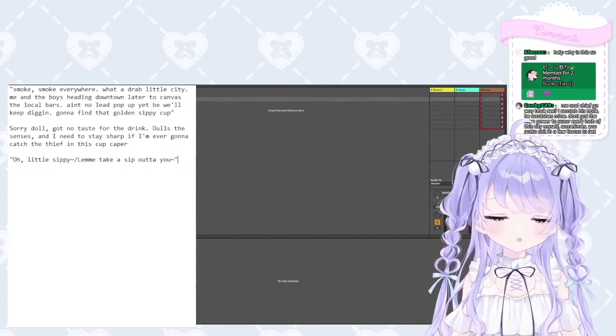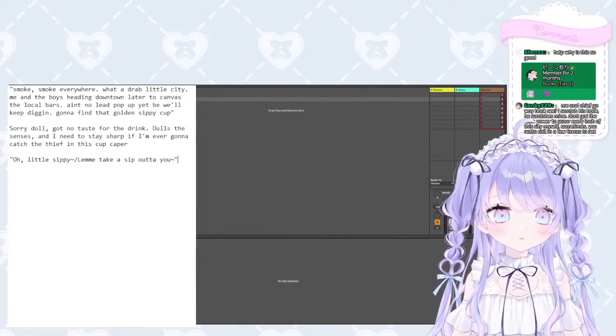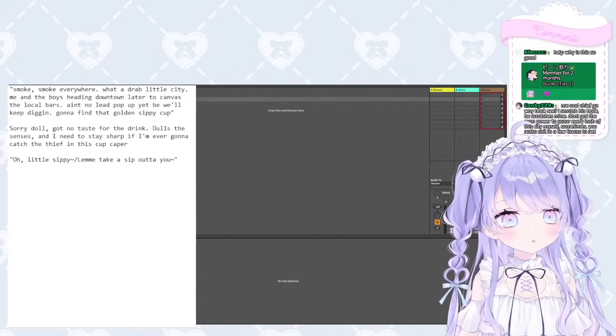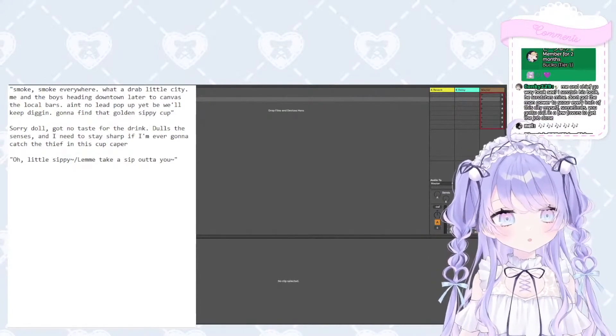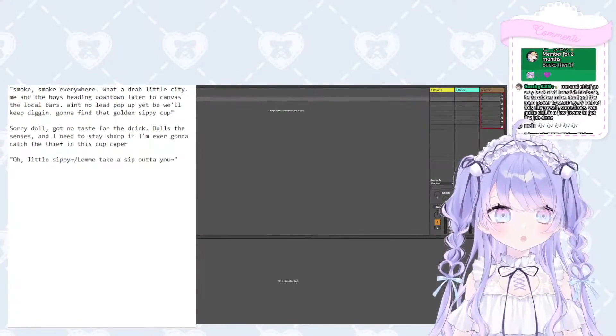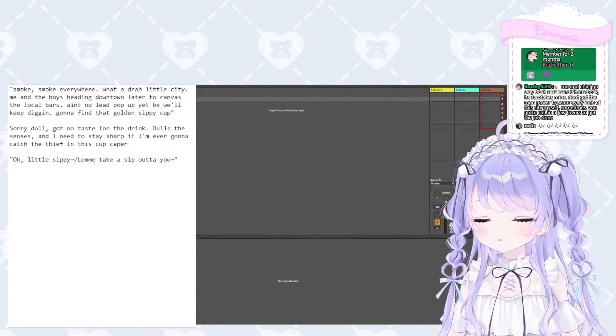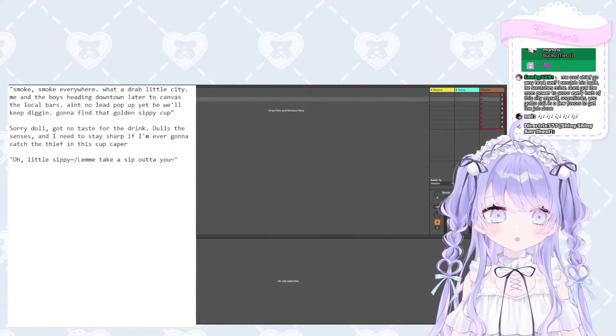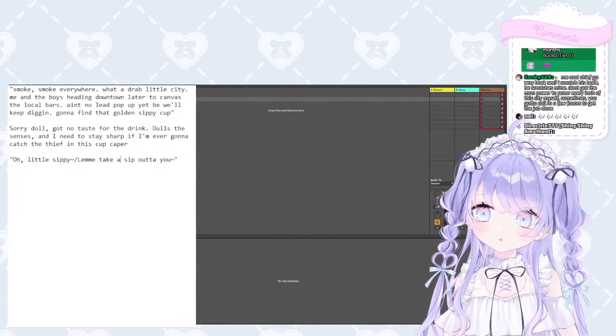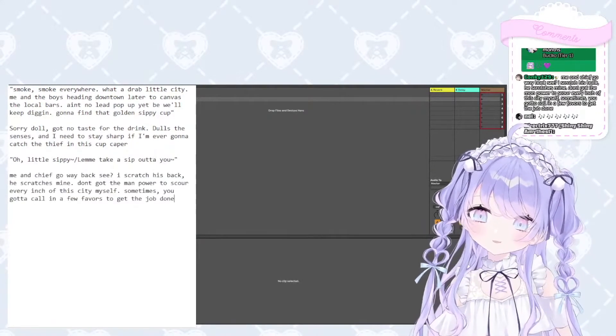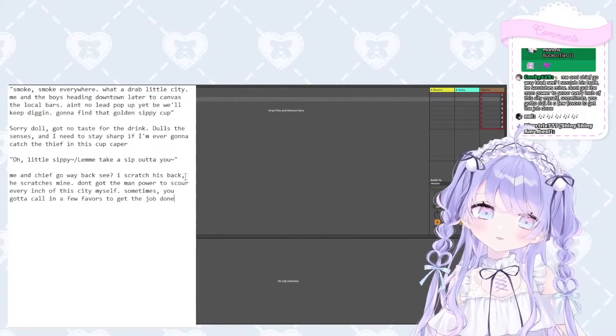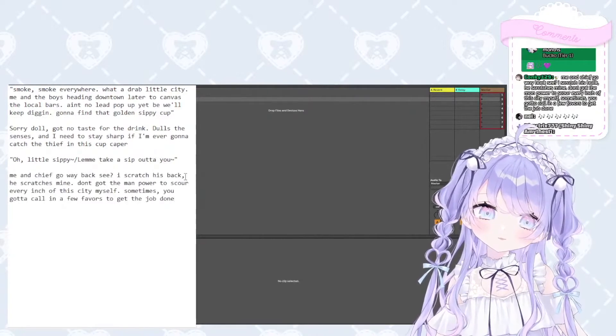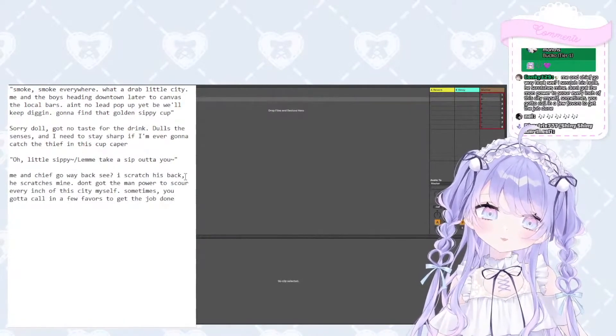Me and Chief go way back. See, I scratch his back, he scratches mine. Don't got the manpower to scour every inch of the city myself. So sometimes you just gotta call in a few favors to get the job done.